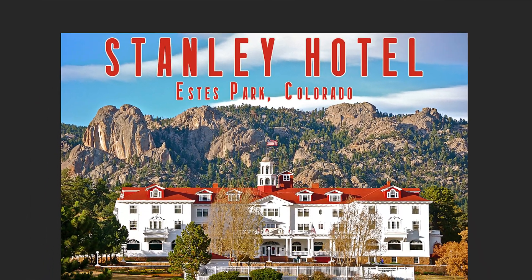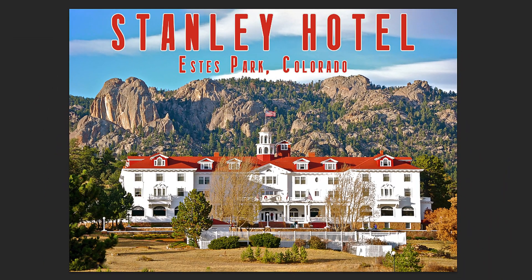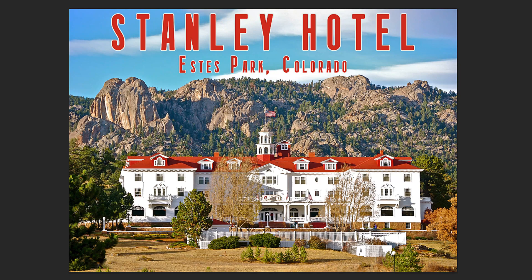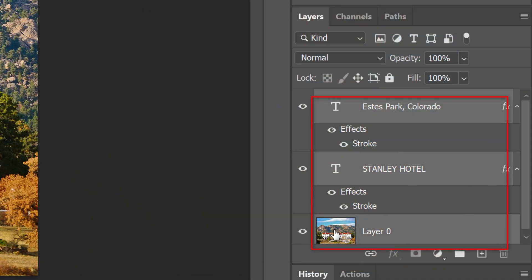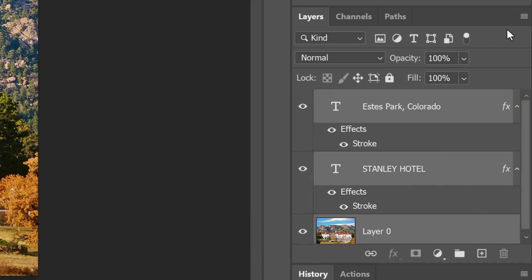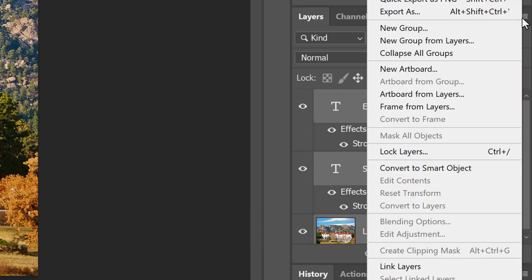We'll convert our image into a Smart Object, so we can modify it non-destructively as well as replace the photo and the text at any time if we want to. Shift-click the photo to make it active as well and click the icon at the upper right. Click Convert to Smart Object.